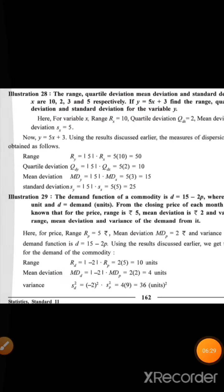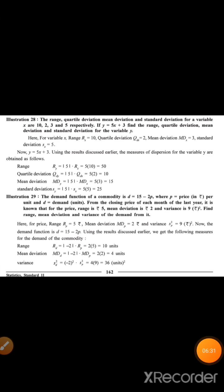This is how we solve sums related to important results. We now wrap up this chapter and the concept of standard deviation. We end the video here, and next time we will see the next chapter. God bless you all, and study hard.